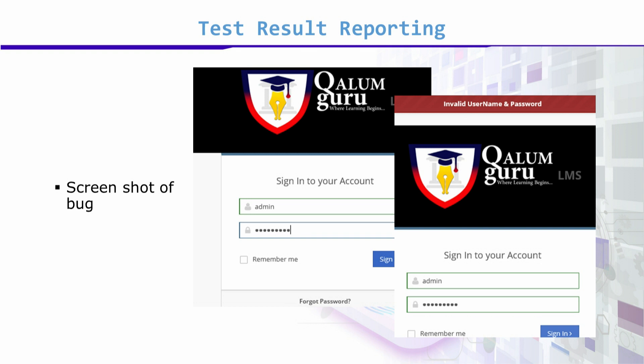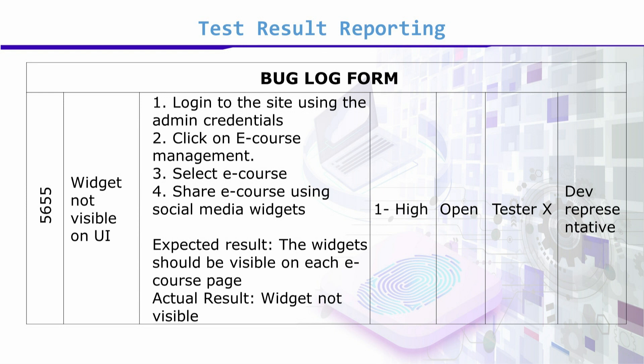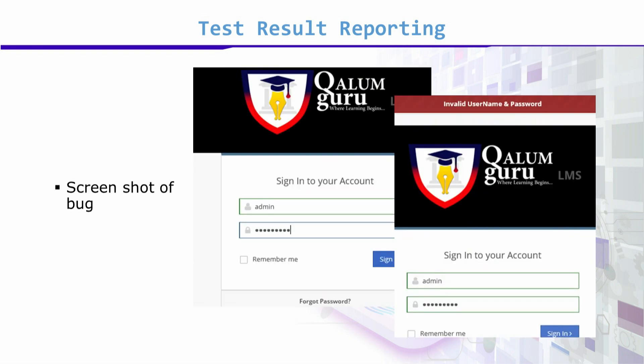Consider that the system is reporting during sign-in that the username and password are invalid. What should have happened is that the bug screenshot should be associated — showing that this was a valid user, but the system did not accept the login. You attempted to login to your e-course and the system disallowed it, whereas it should have allowed it. This was your expectation — it should pass, but it failed.